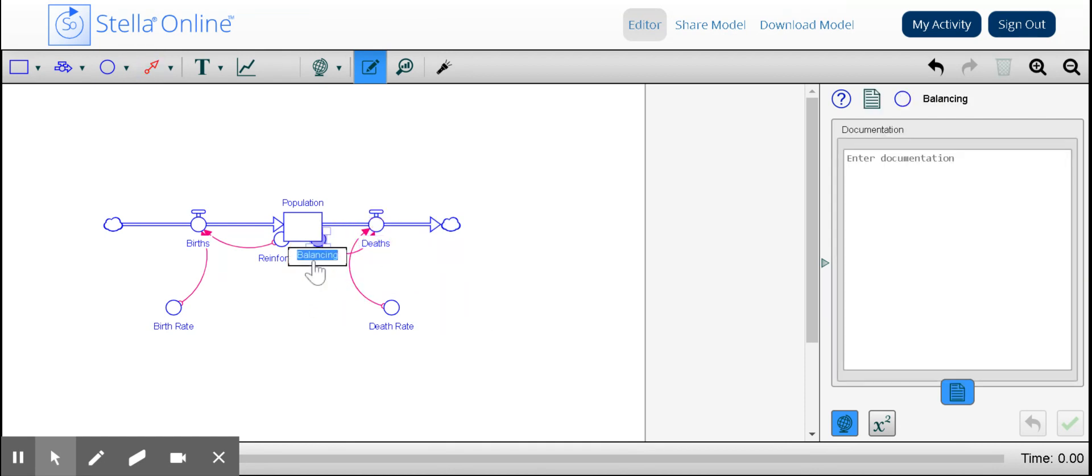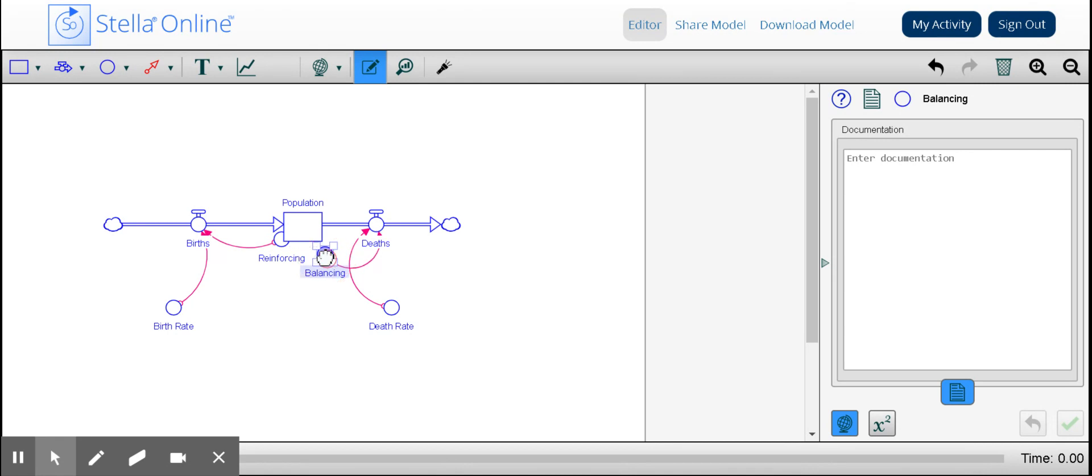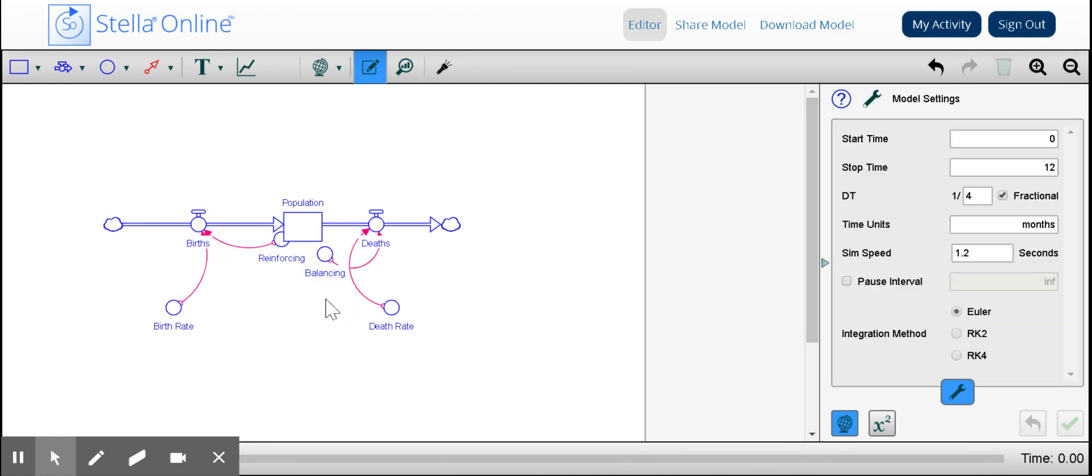What we see here when I highlight balancing, and I'm going to move this just a little bit so that we have clear images here, so you can see the balancing and the reinforcing. As the deaths increase, that decreases the population. So that is going to balance out our diagram or our system.